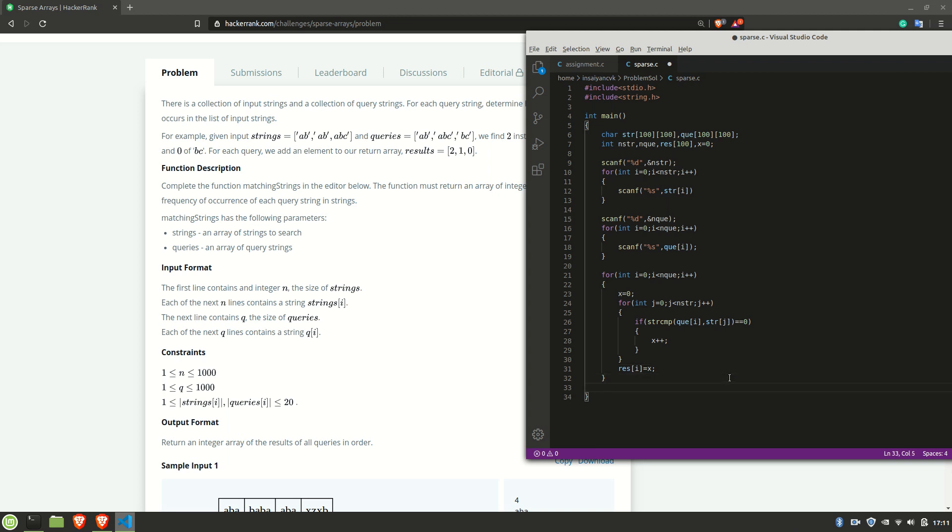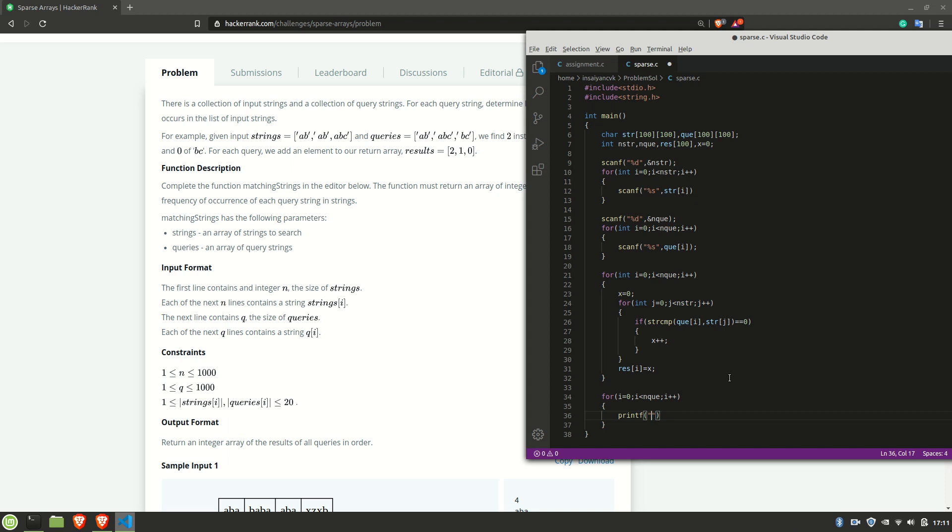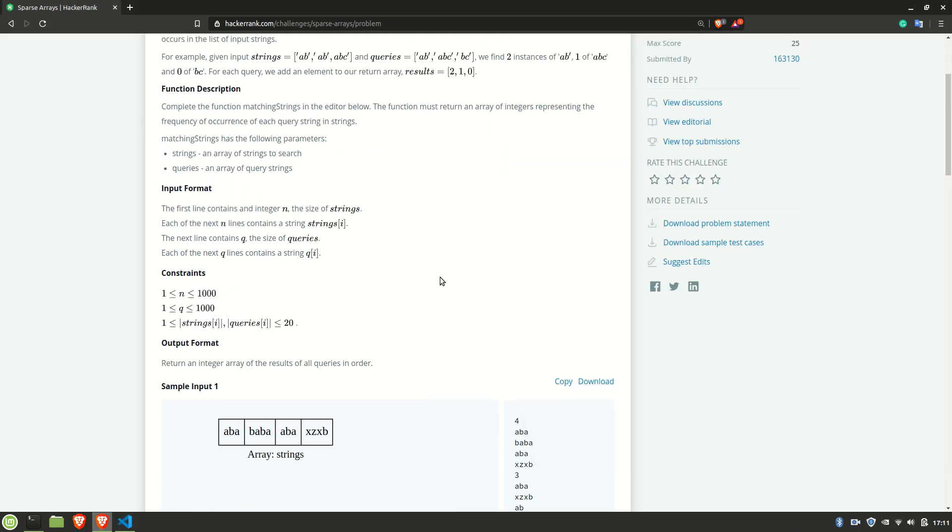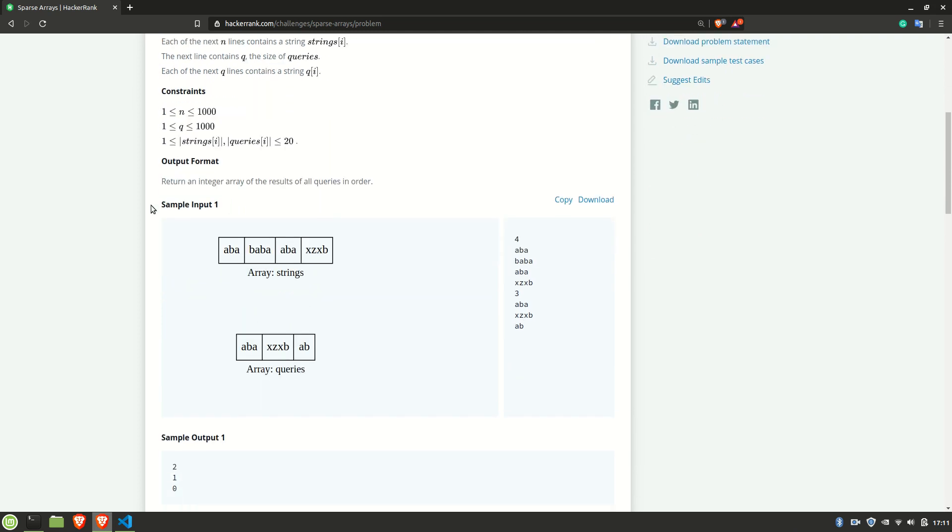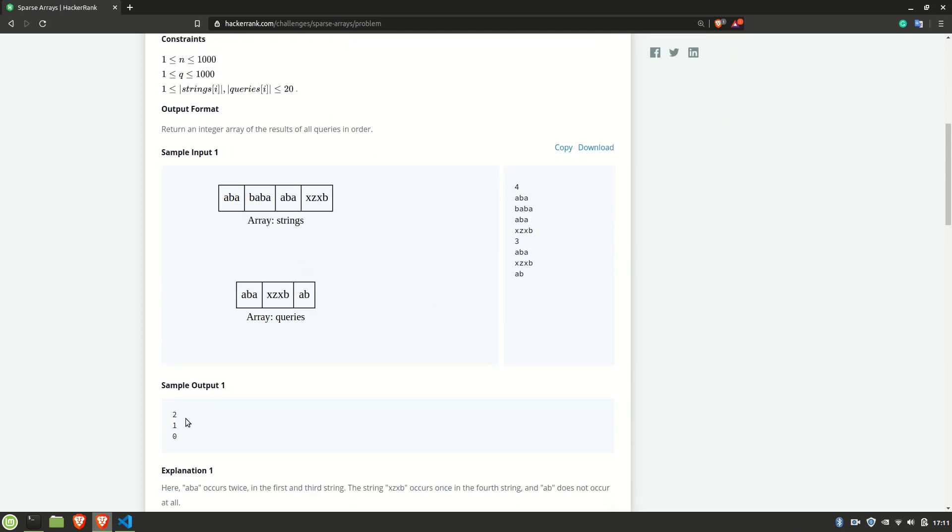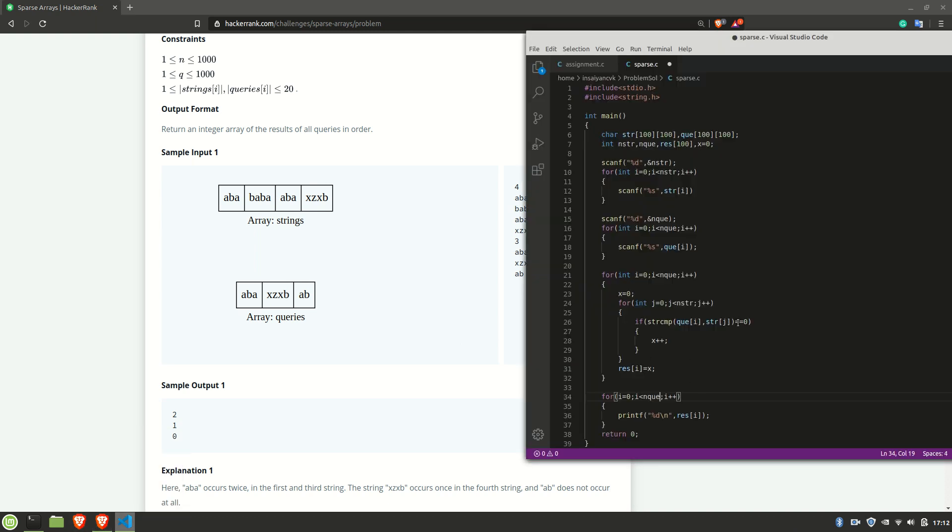So then we need to print the results array. For i equal to 0, i less than nqe, i plus plus. And printf percentage d r of i. Here I have given the limit as nqe because, as we can see in the sample inputs and outputs, the number of output elements is always equal to the number of elements in query.